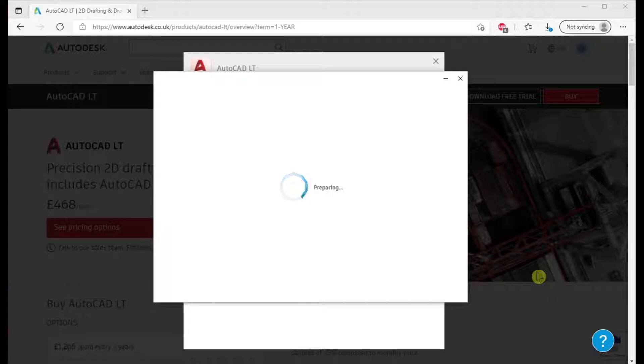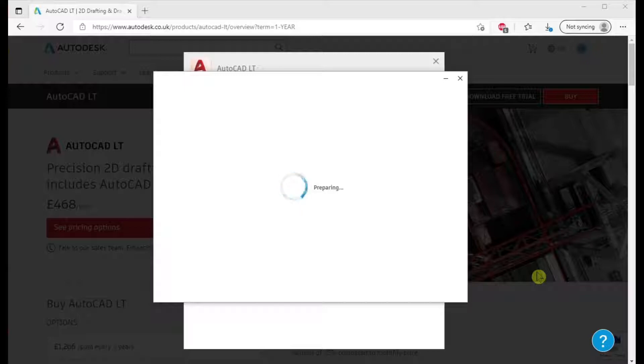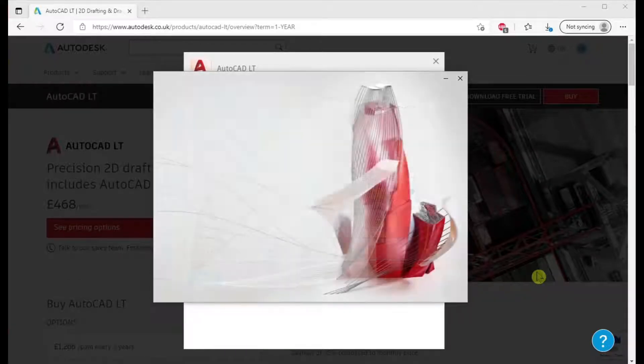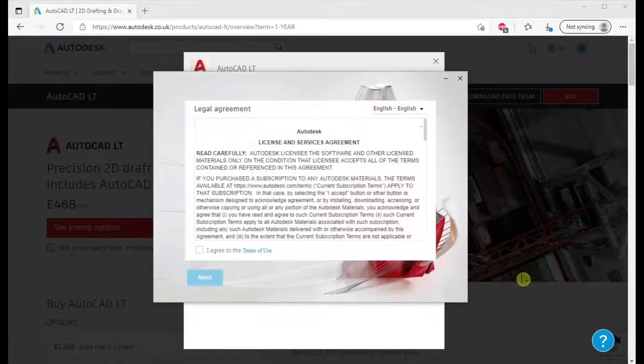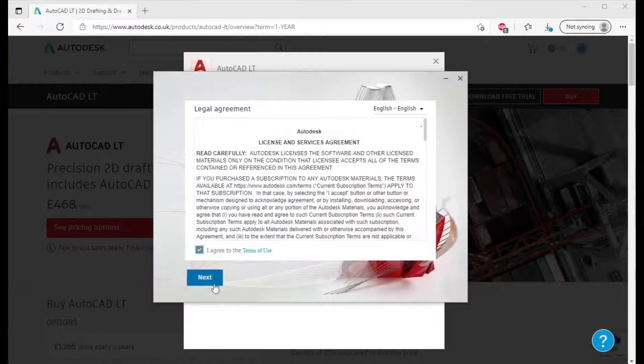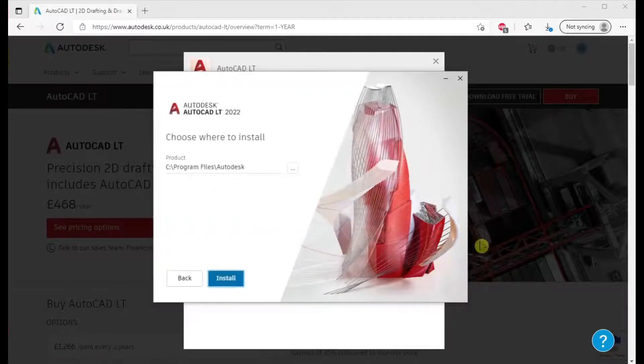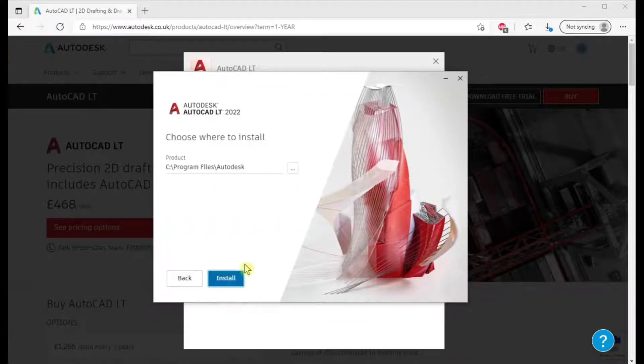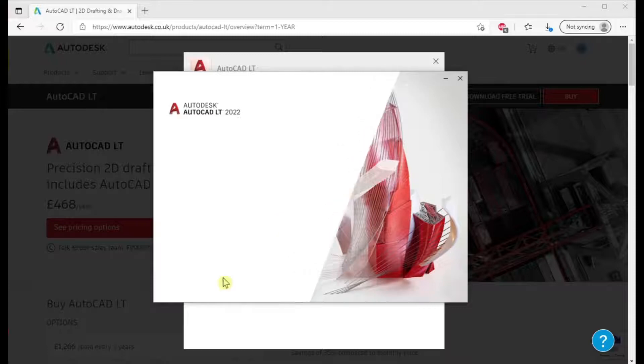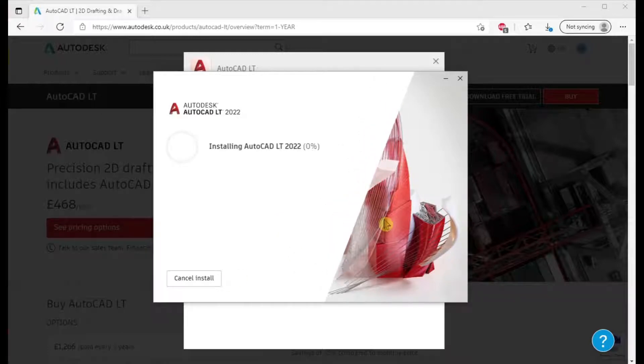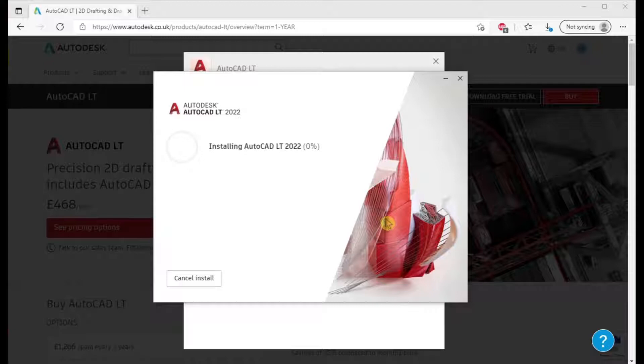It's just starting up the installation program. Don't forget this is a free trial so you can try it out for 30 days and see if it's for you. I'm going to install it. It can take up to 10-15 minutes to install depending on how fast your computer is.